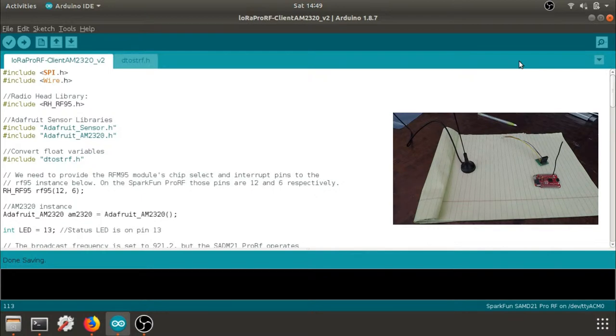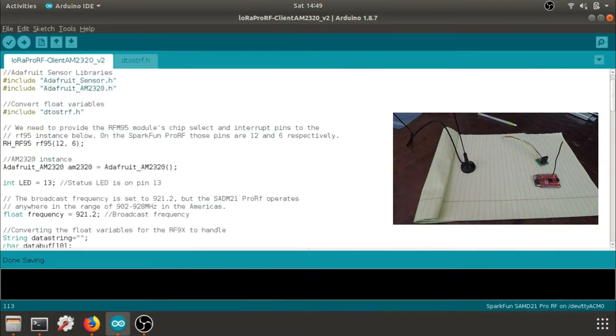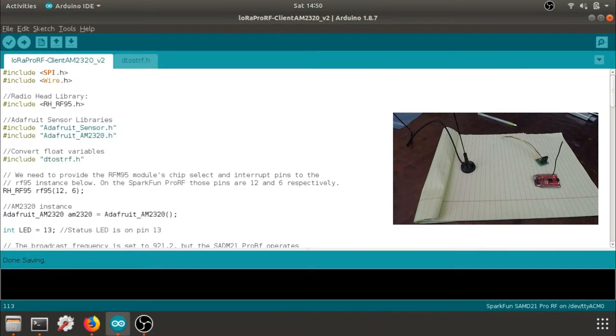Before we upload the code from the Arduino IDE, let's talk about the hardware a little bit.